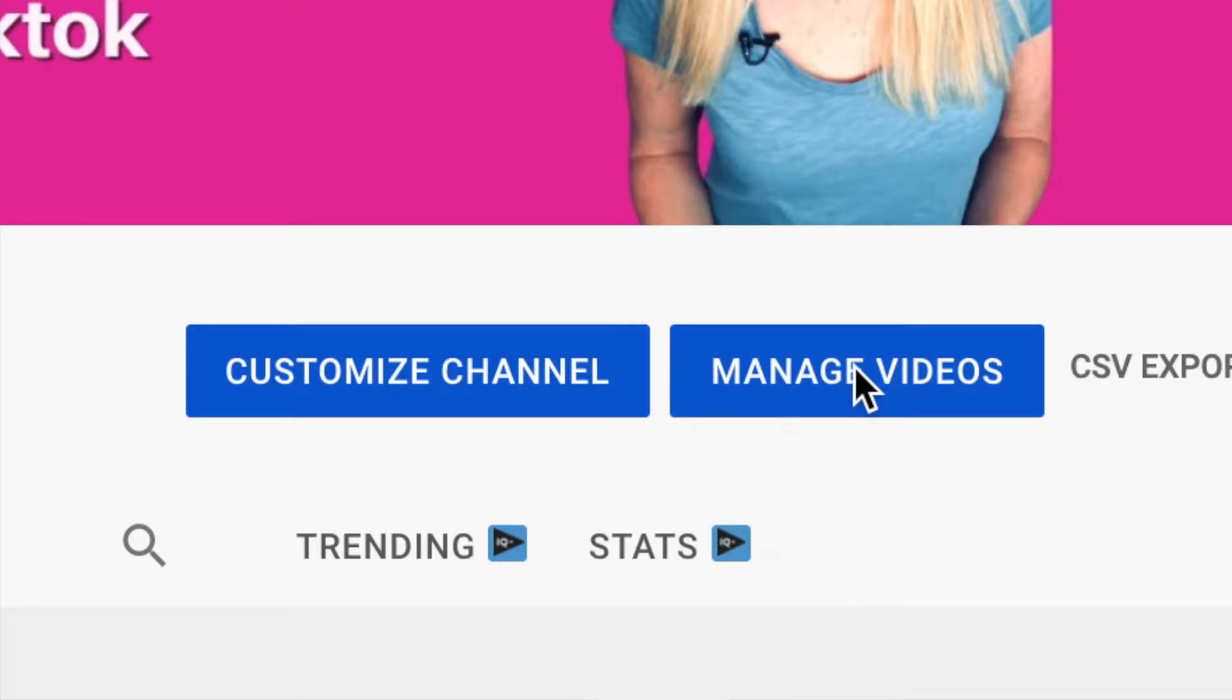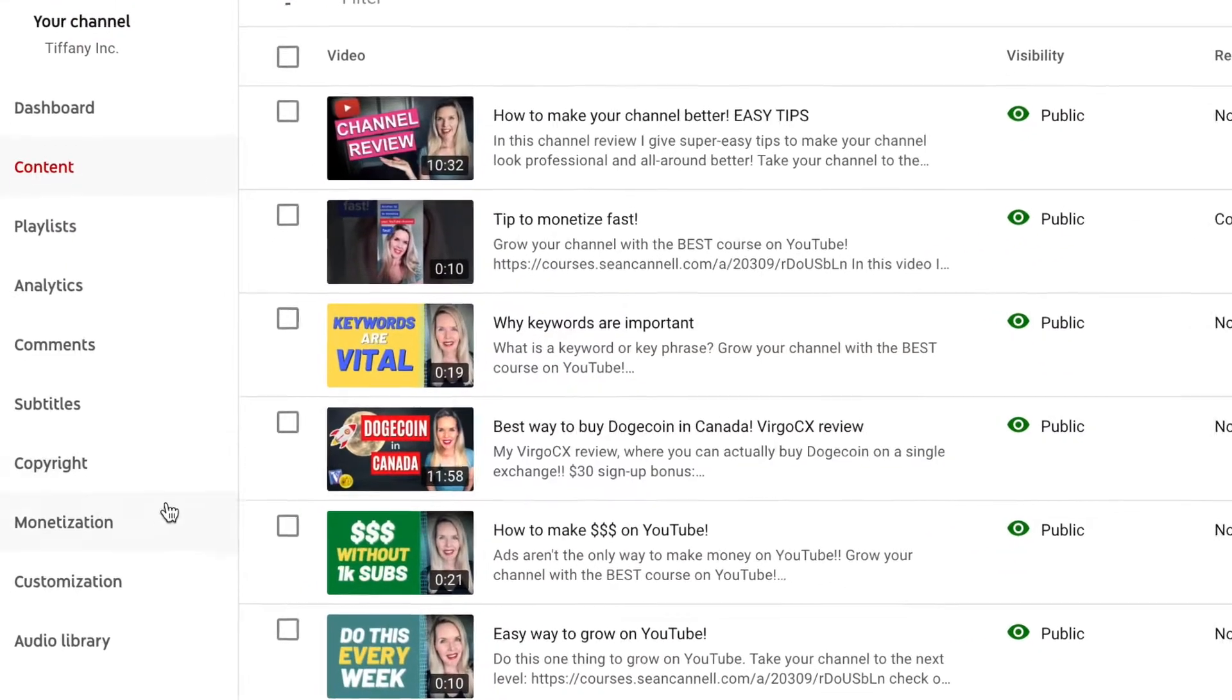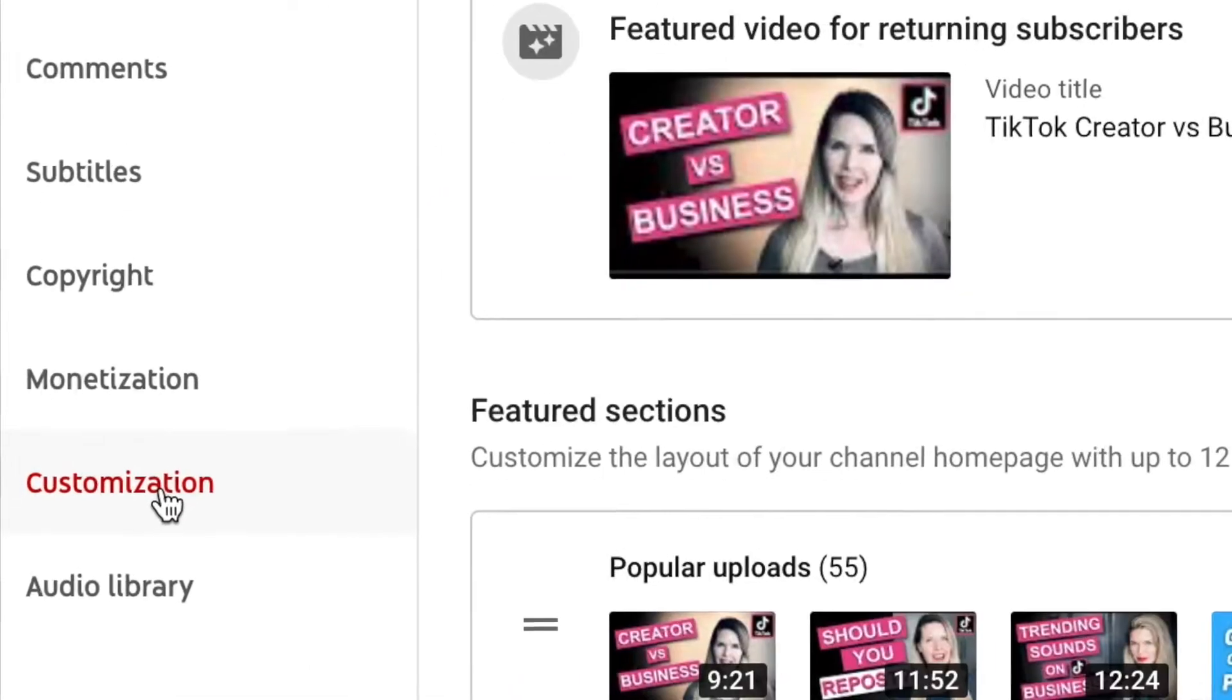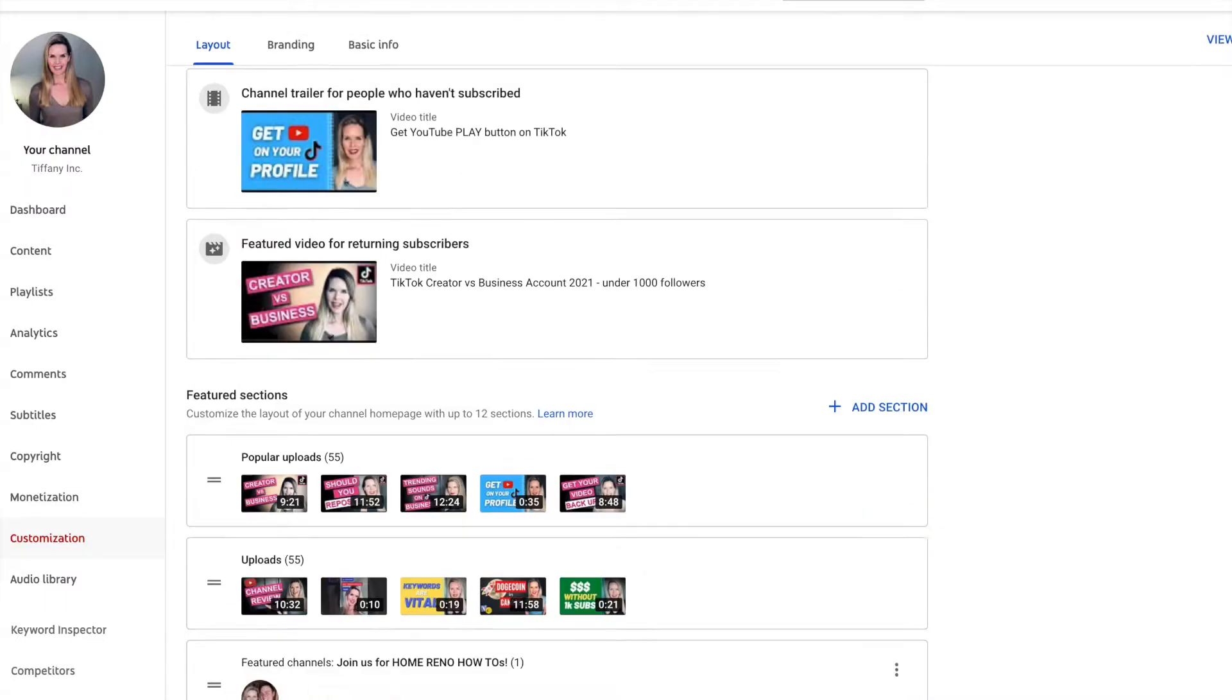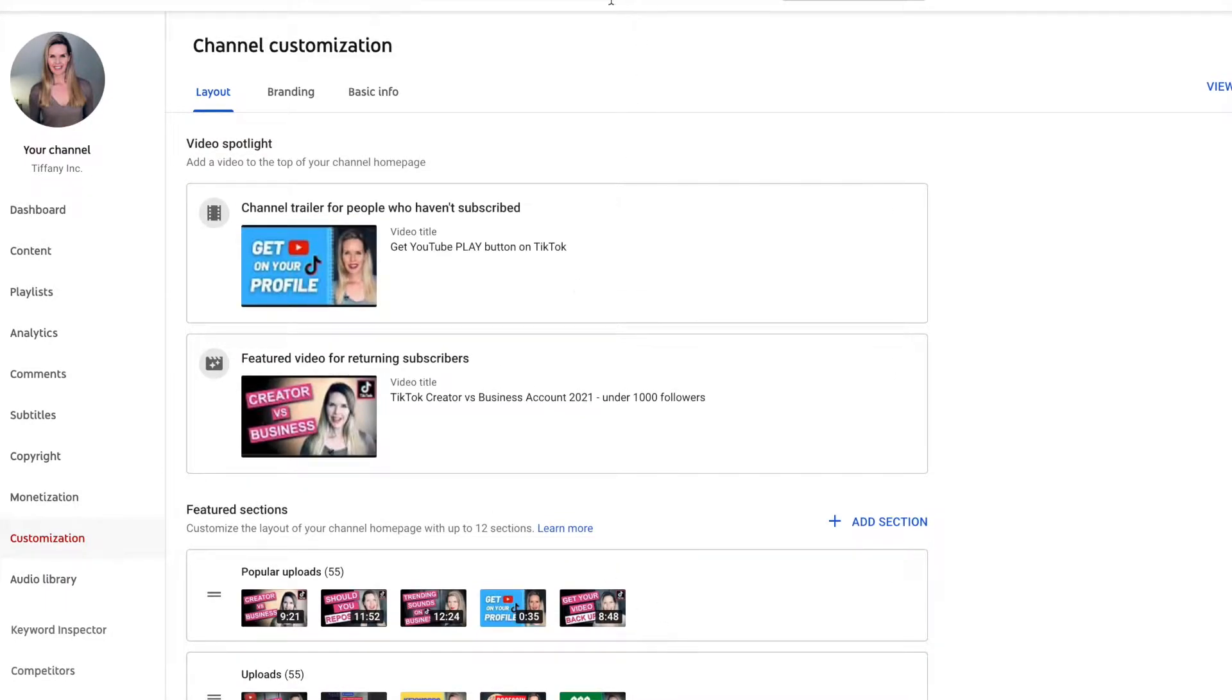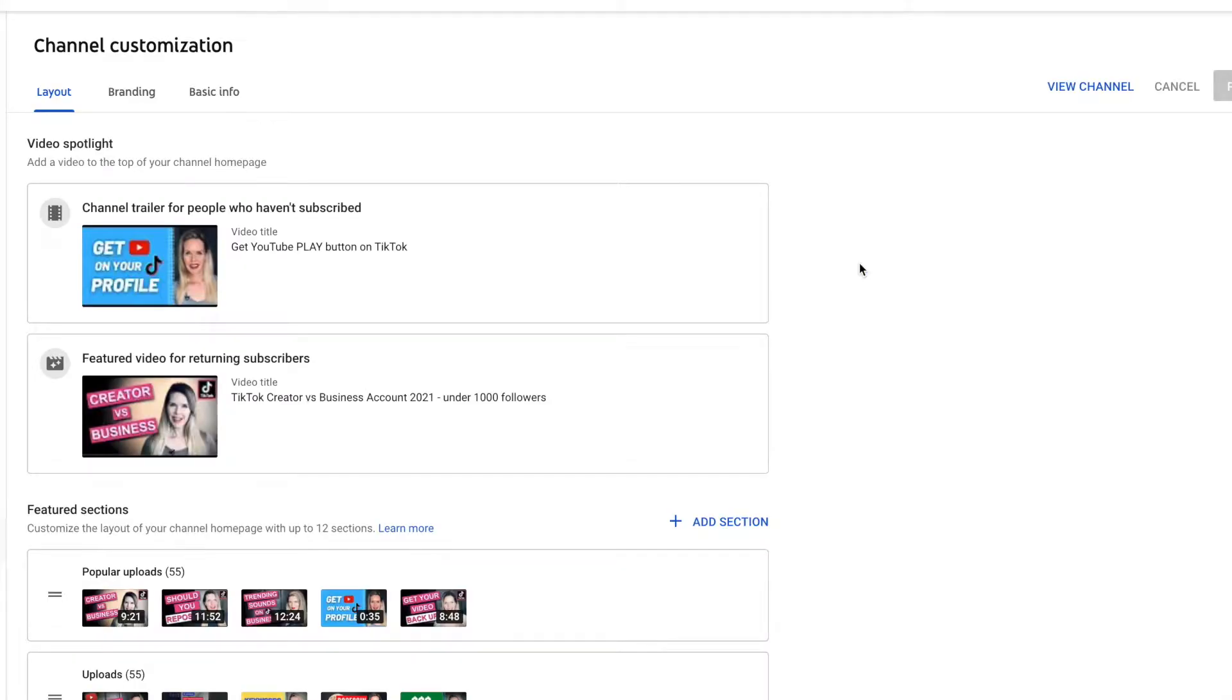This gets you to YouTube studio if you click it and then over on the side here you can see that there's a customization tab. When you click that then you get to your channel customization area. The fastest way to get there is just going right into customize channel. Click that button and it saves you a few clicks. You get directly to channel customization.